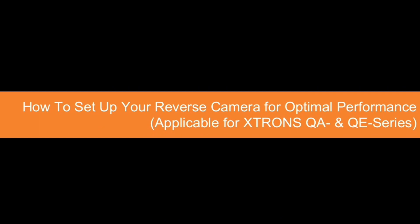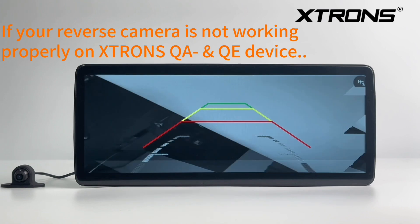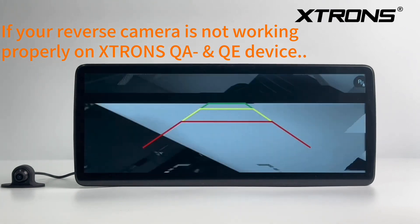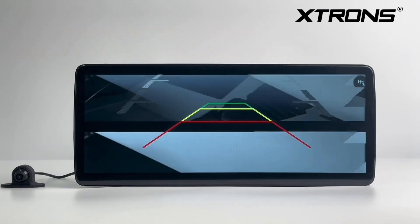How to set up your reverse camera for optimal performance, applicable for Stron's QA and QE series. If your reverse camera is not working properly on Stron's QA and QE device, follow these steps.